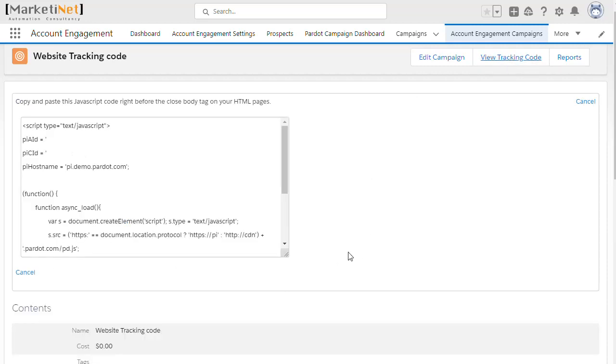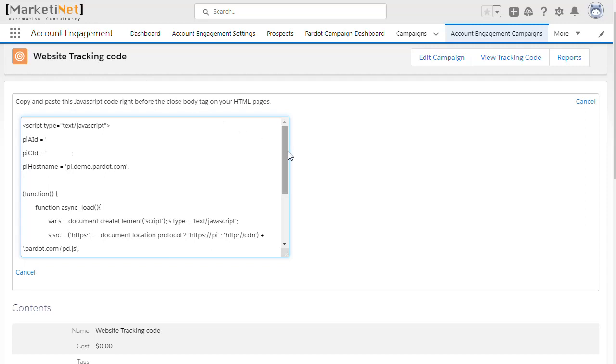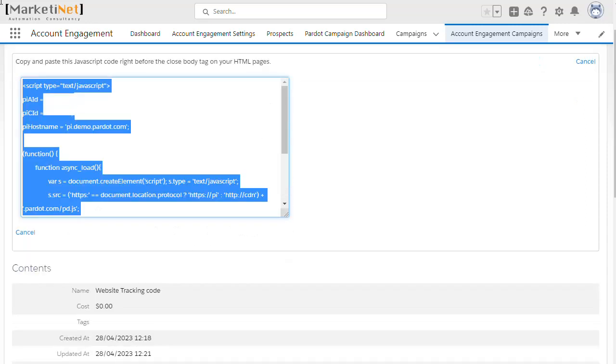We simply click on it, and here we have all the code that we need to install on our website. Simply click on the view tracking code button to get the code that needs to be installed on your website.